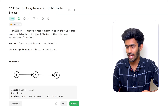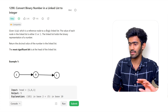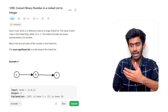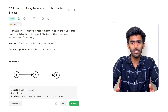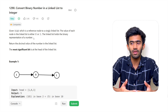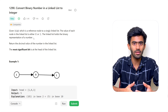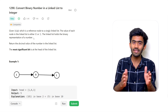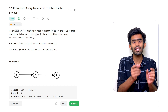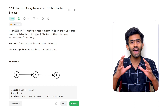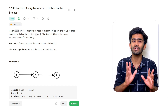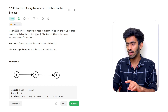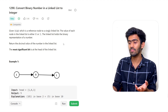Here we are given a linked list — given head, which is a reference node to a singly linked list. The value of each node in the linked list is either a 0 or a 1. The linked list holds the binary representation of a given number. For example, 5 has a binary representation of 101, and 7 has a binary representation of 111. These bits are stored in each node of the linked list.